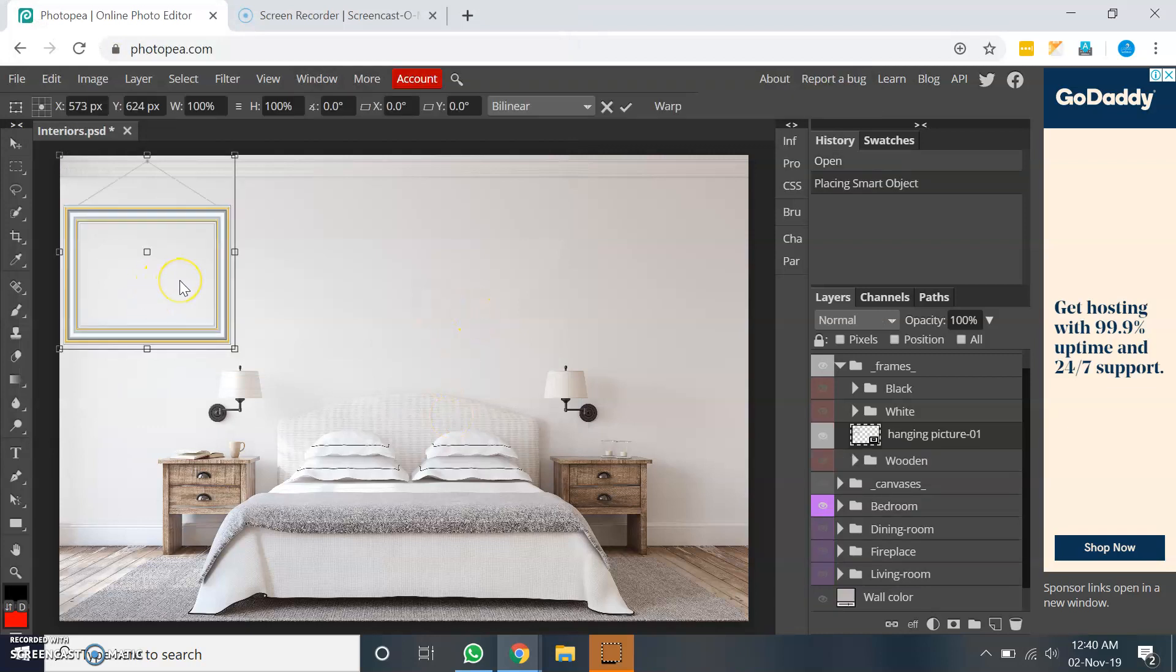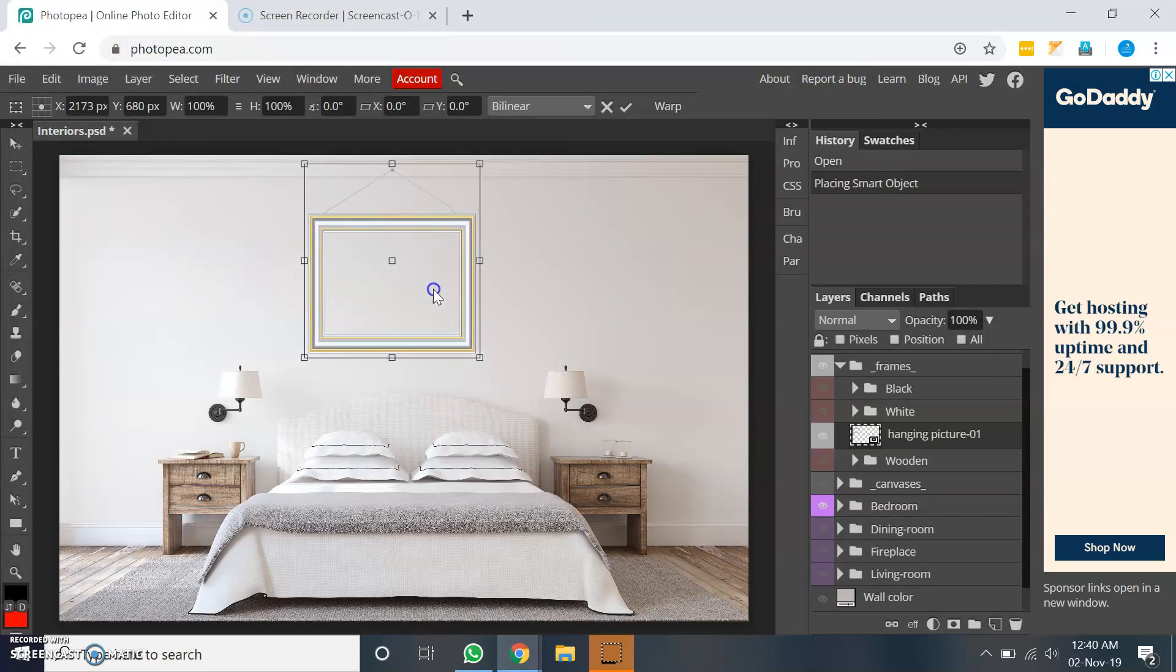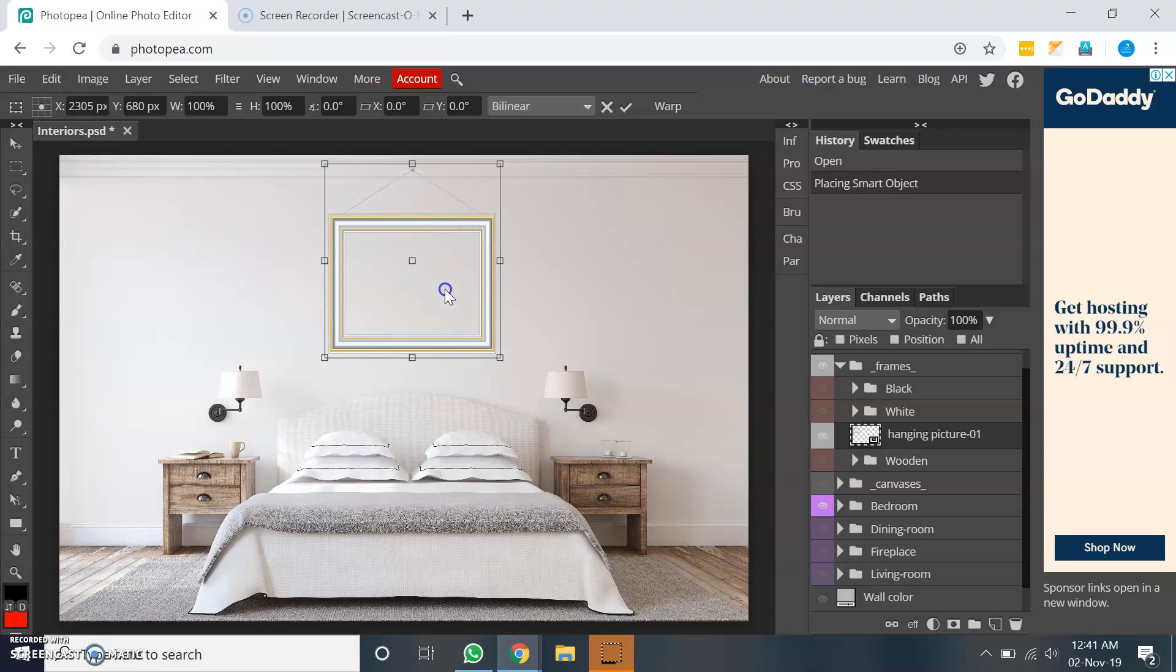So this is a PNG image which is having transparent background, and as you can see it looks like a hanging image.